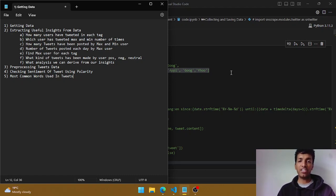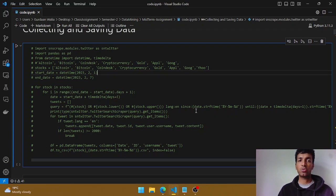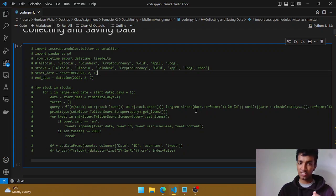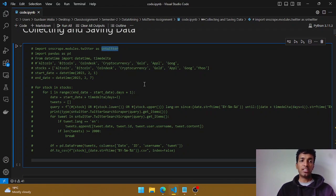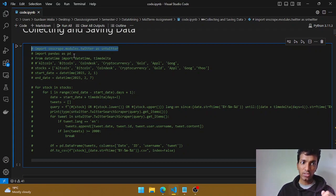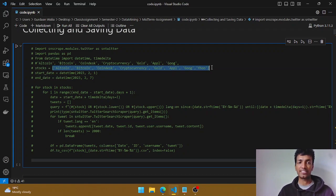Now let's dive into the code. Here's my notebook file and I'll be going through each and every line. If you have any queries, just post them in the comments below. Rather than using the Twitter API, I've made use of snstwitter, so I've imported that particular module, along with pandas, datetime, and the timedelta module. First, I've defined a list of all the tags.